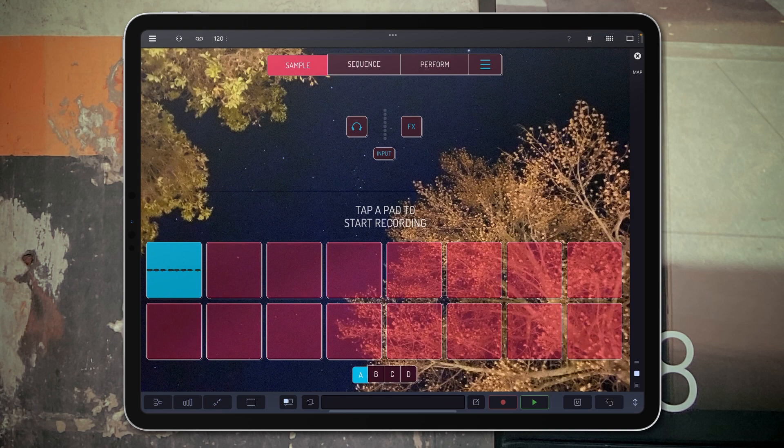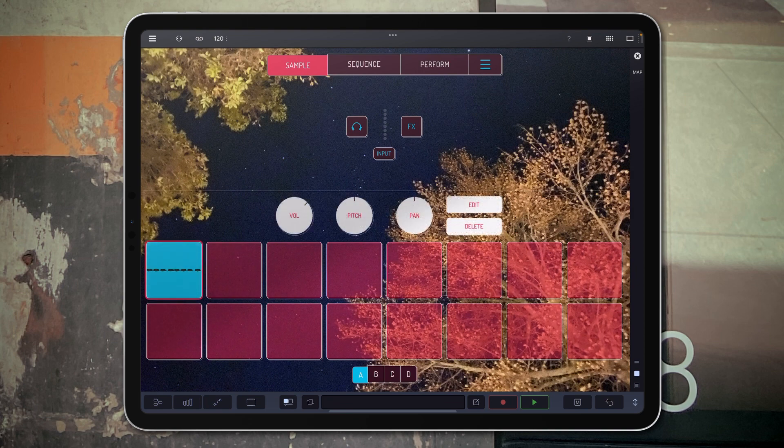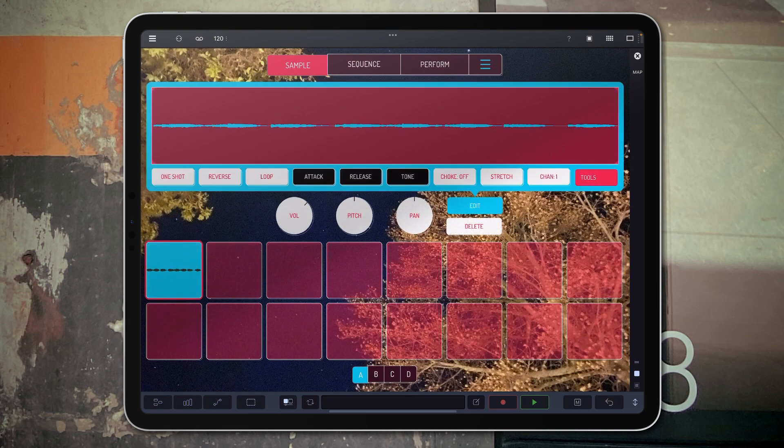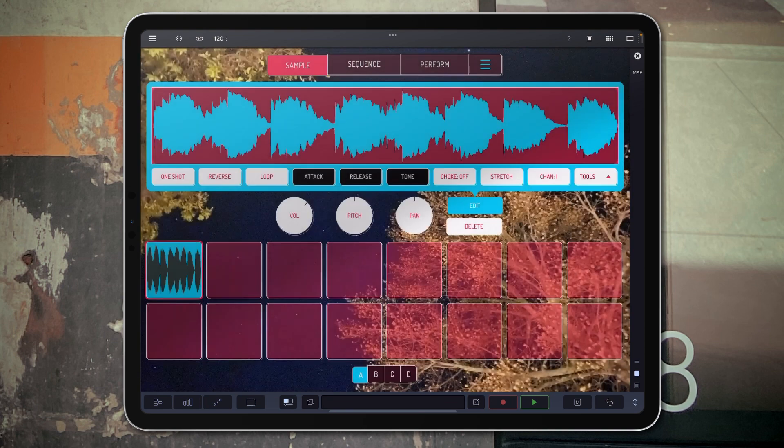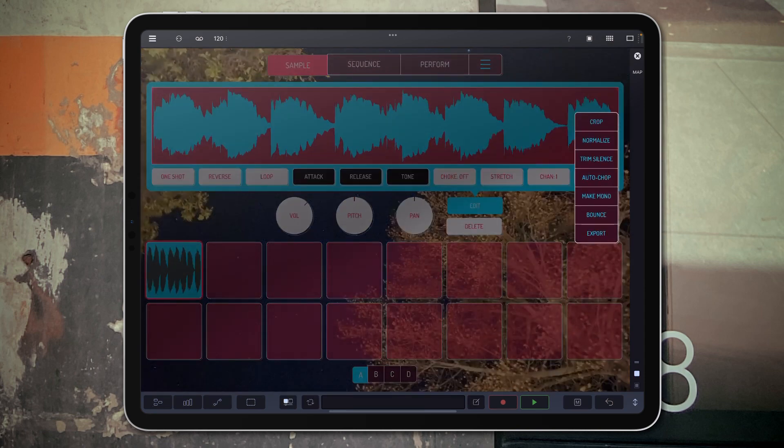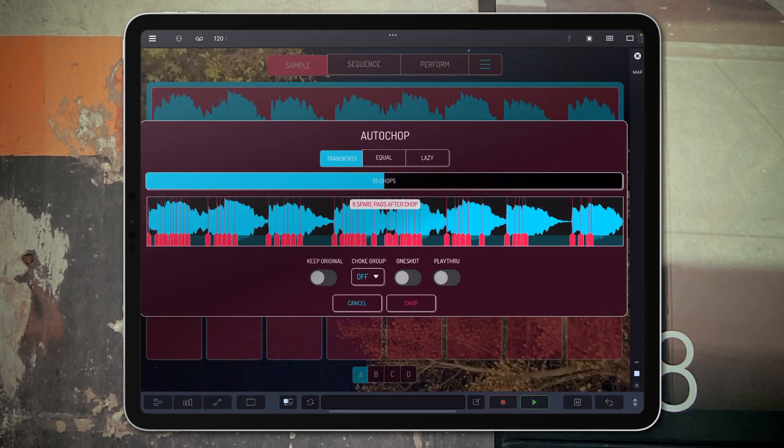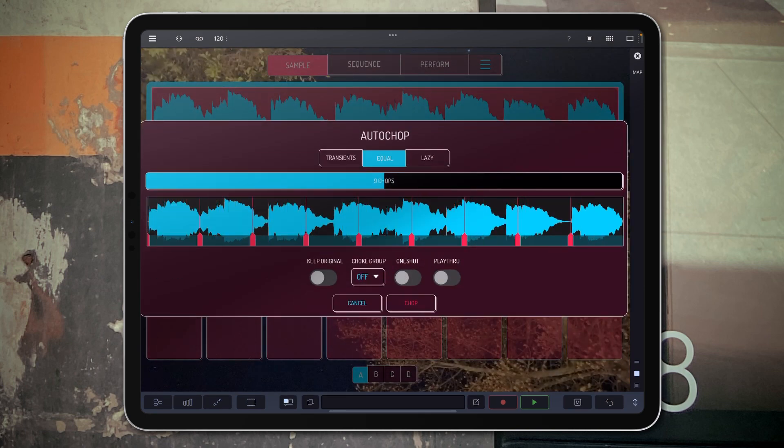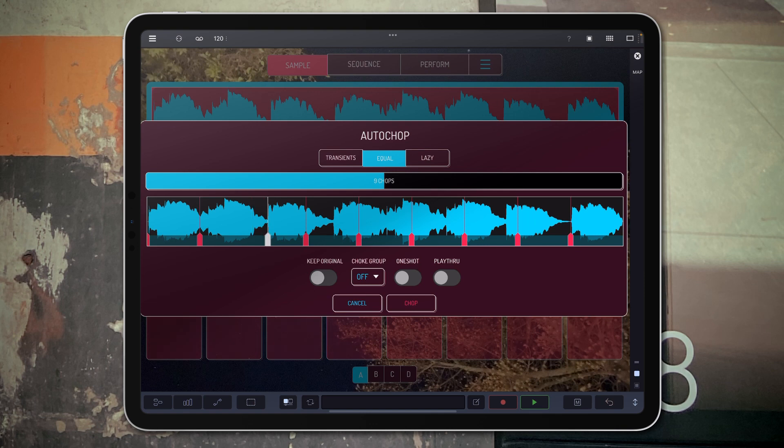That sounds good. What we're going to do here is just go ahead and normalize it, and then we're going to auto-chop it. And just move these guys around.